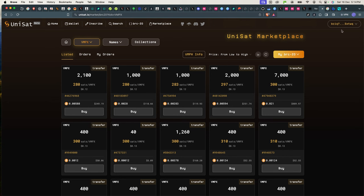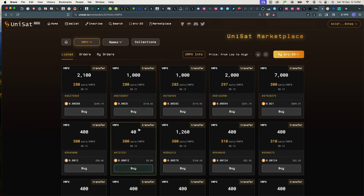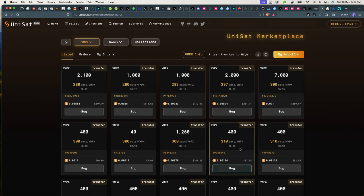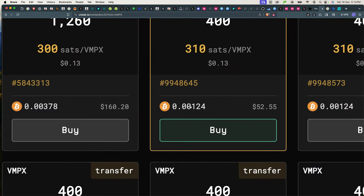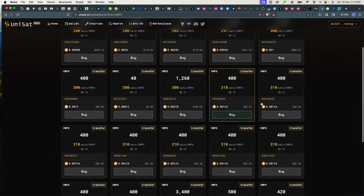If you want, let's say I only have $200 to spend to invest in this, I will look around to see which tickets. Because at the bottom here it shows you the Bitcoin amount, and here it's the dollar value of what you're supposed to pay to buy it. So this guy is selling 400 VMPX tokens for $52.